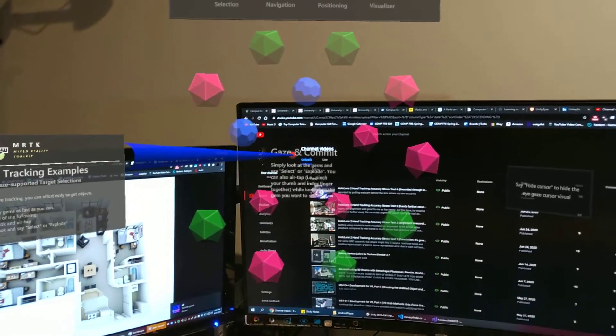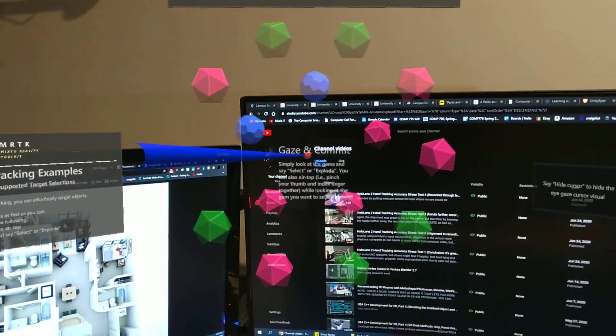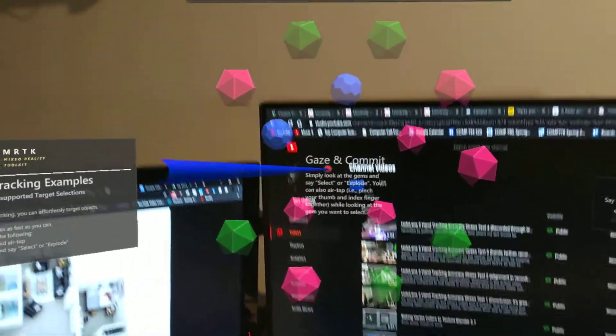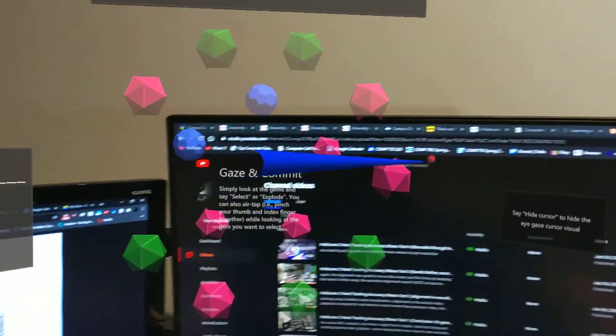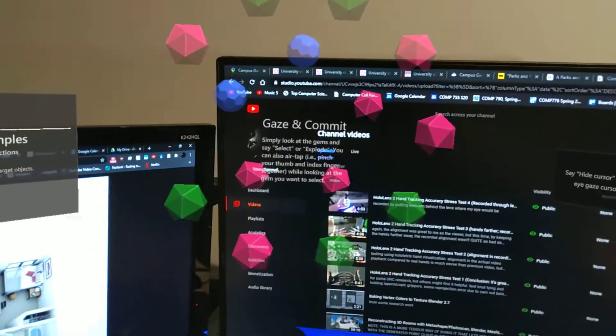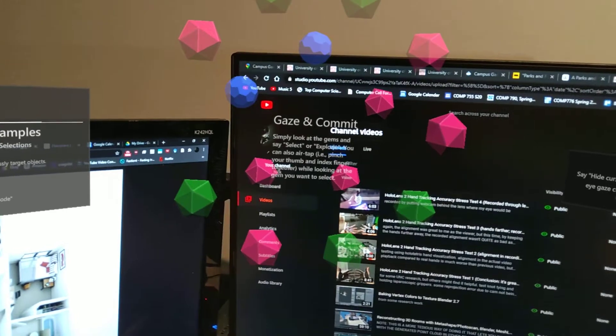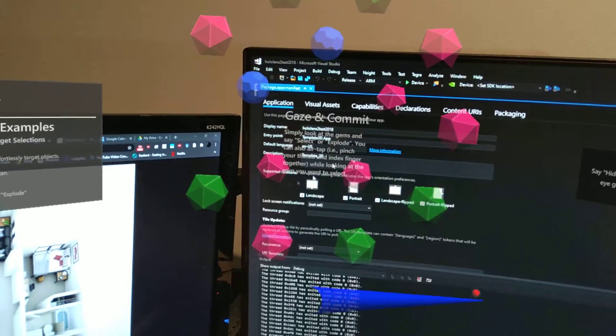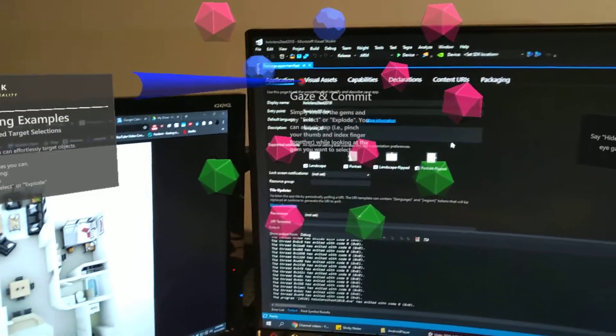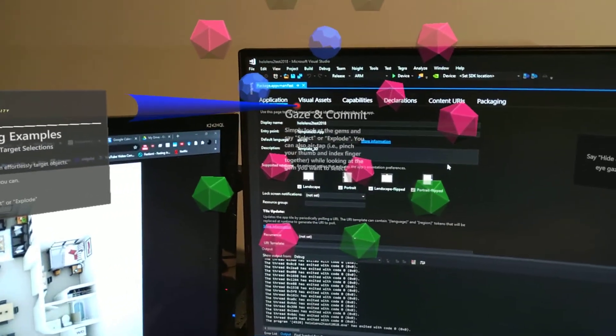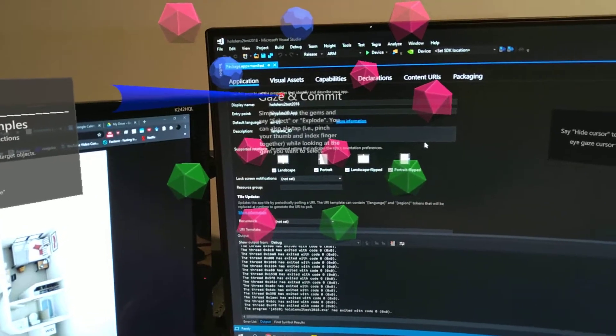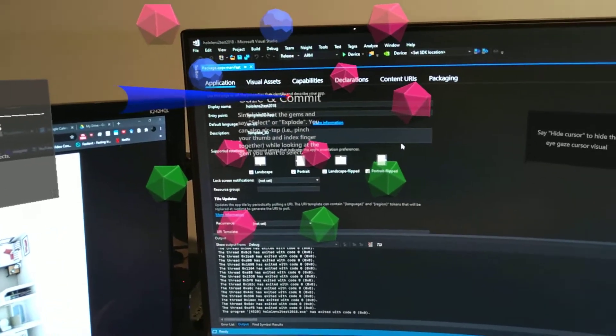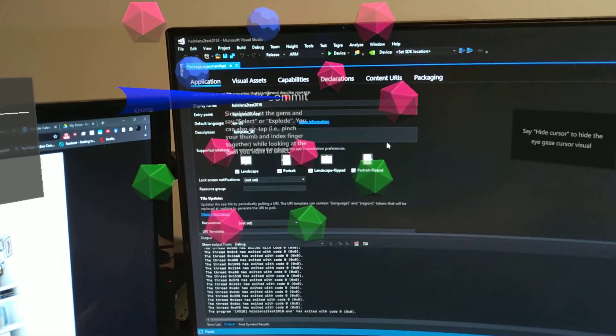Here I'll test things on my screen as well. So I'm looking at the word gaze, now the M, the first M in commit. I'm looking at explode, now index.